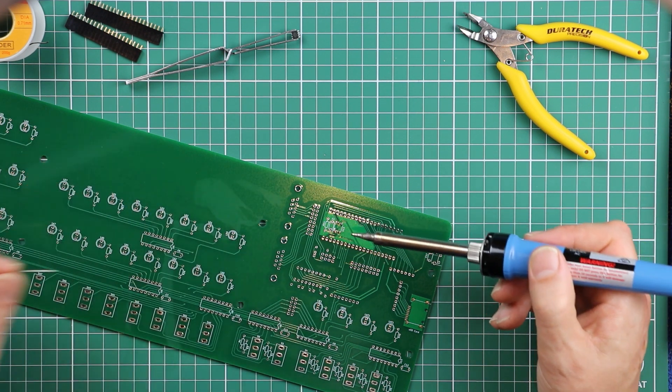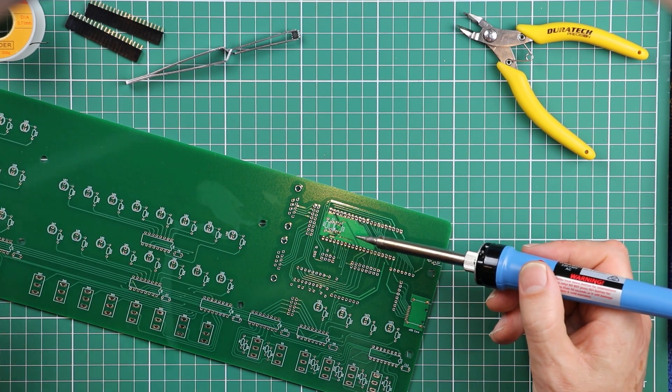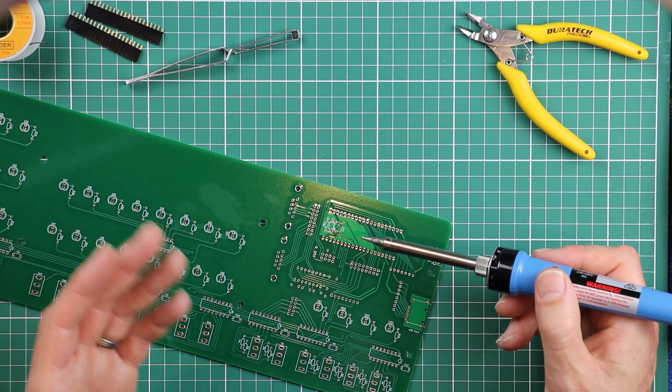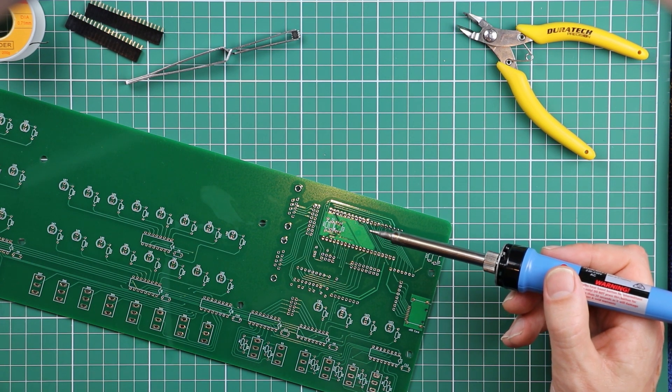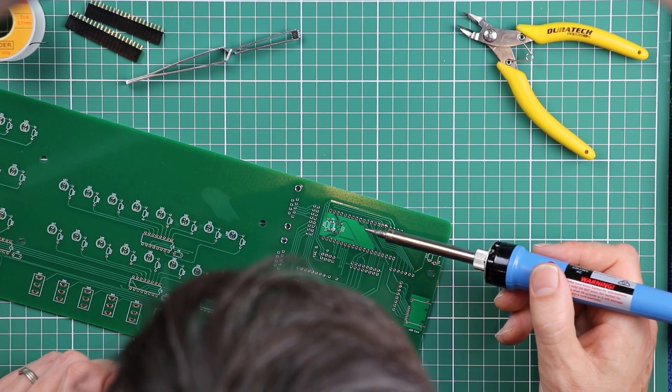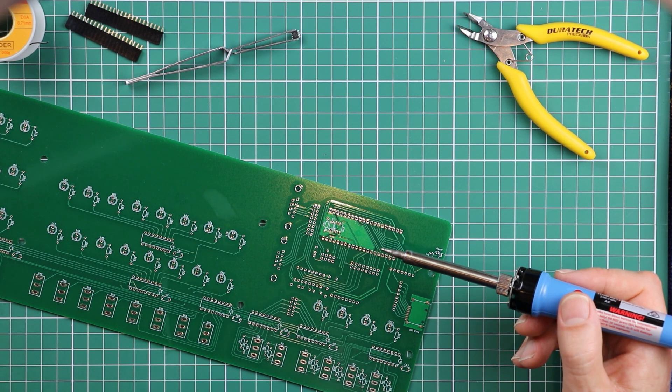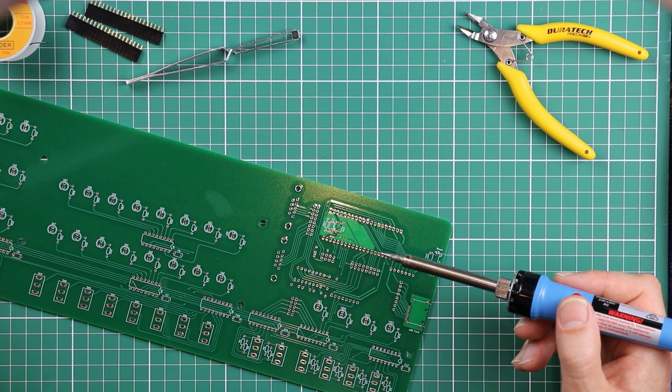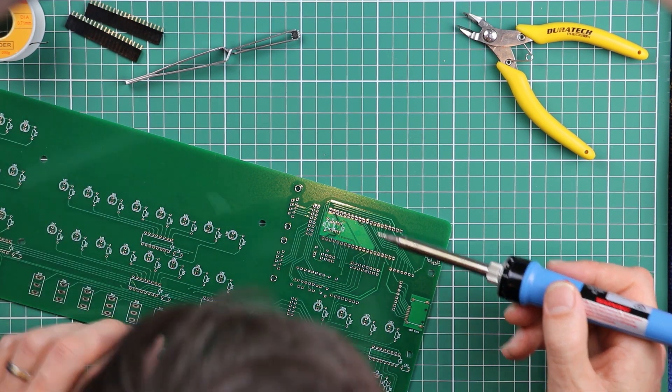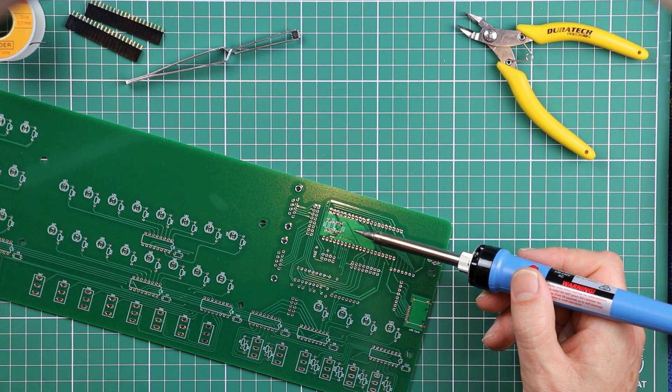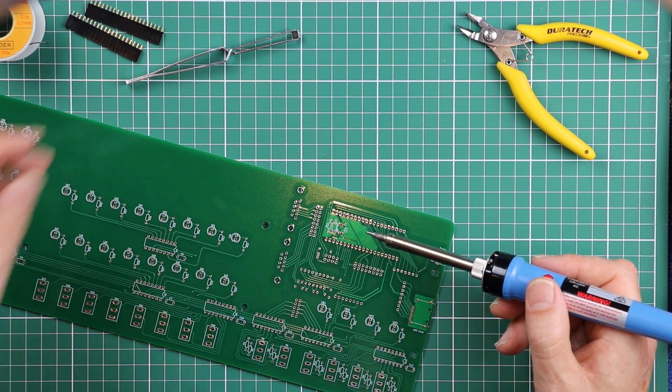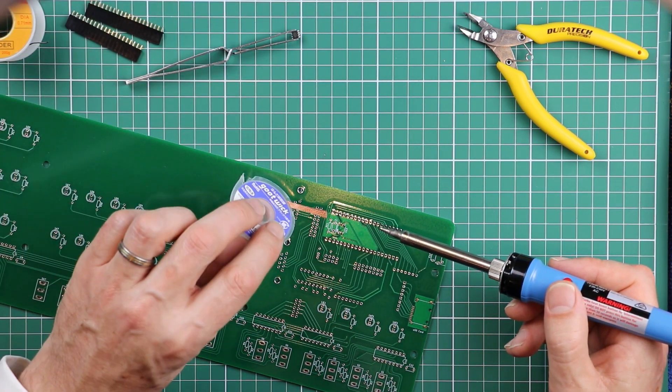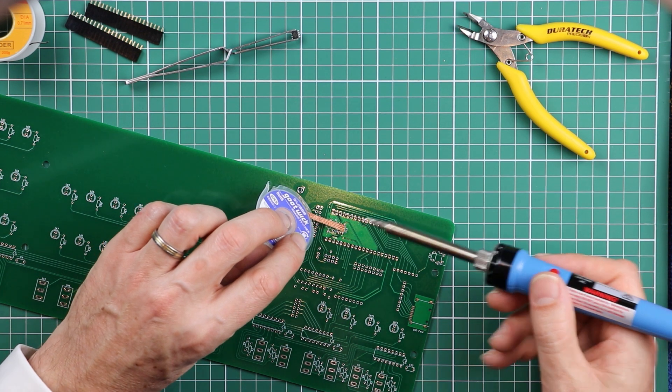Now, if at this point you're already creating solder bridges between pads, then maybe you've got to rethink what soldering iron you're using or what your technique is like. Because that should have just been the lightest dab of solder and shouldn't be enough to be bridging between pads. If you've done that already, that's when the solder wick will come in handy.